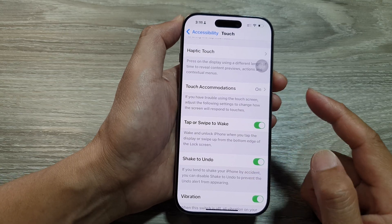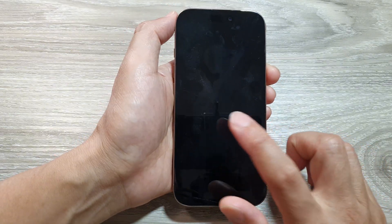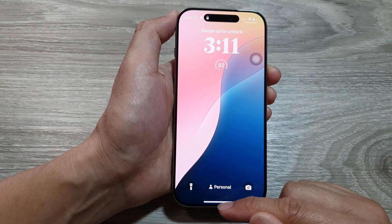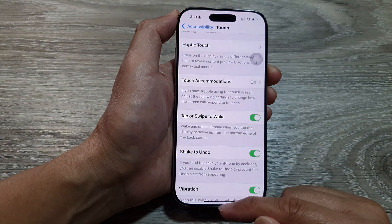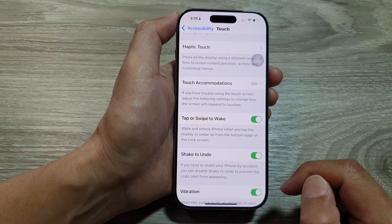So here, if I lock my phone, I can tap on it to turn on the display, and I can also swipe up to unlock the phone.